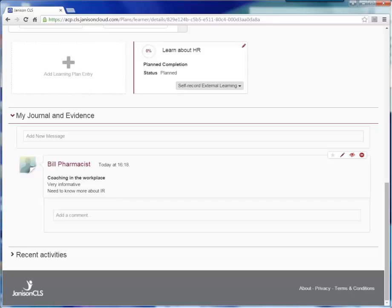That completes this overview of developing a learning plan on the college system. I hope it will enable you to have a go at developing your own learning plan to satisfy the requirements of the Pharmacy Board CPD standard.